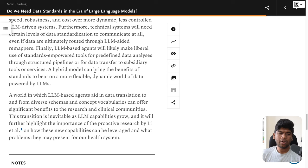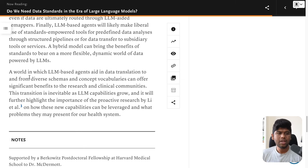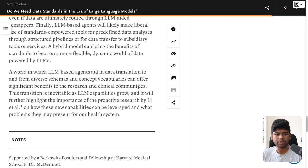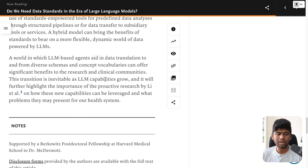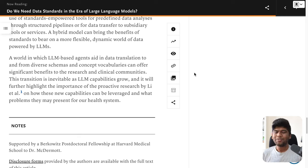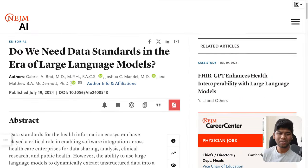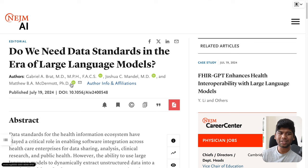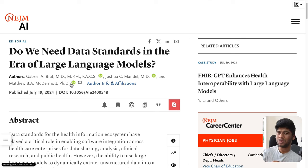I think it's almost the end of the article. A hybrid model can bring benefits of standards to bear on a more flexible, dynamic world of data powered by LLMs. In a world where LLM-based agents aid in data translation to and from diverse schemas and concept vocabularies, this can offer significant benefits to the research and clinical communities. This transition is inevitable as LLM capacity grows. What do you think? Do you need data standards at all in the era of large language models? Let me know in the comments.